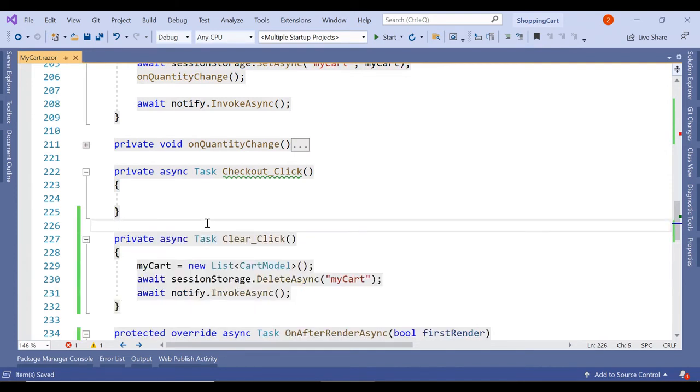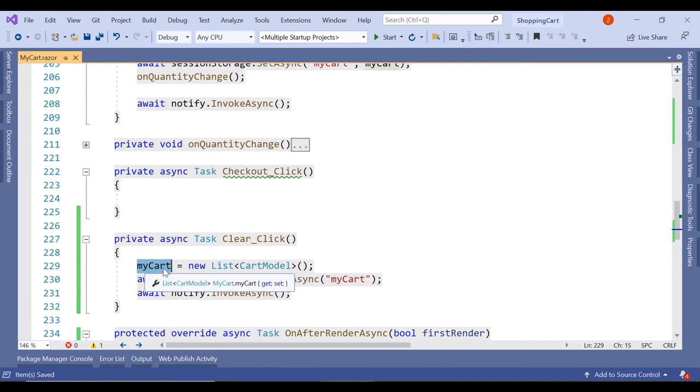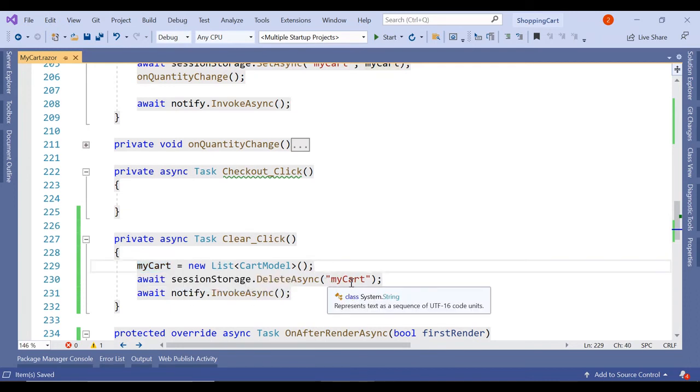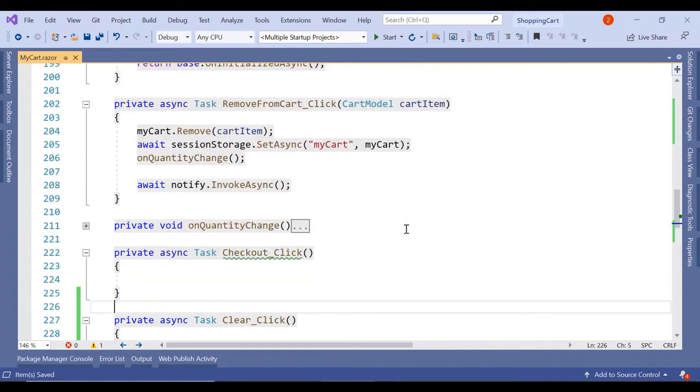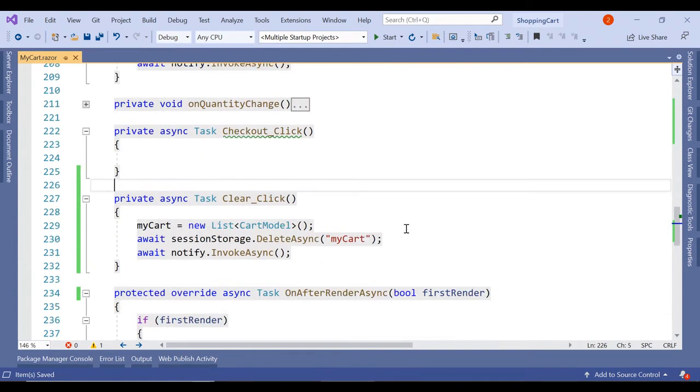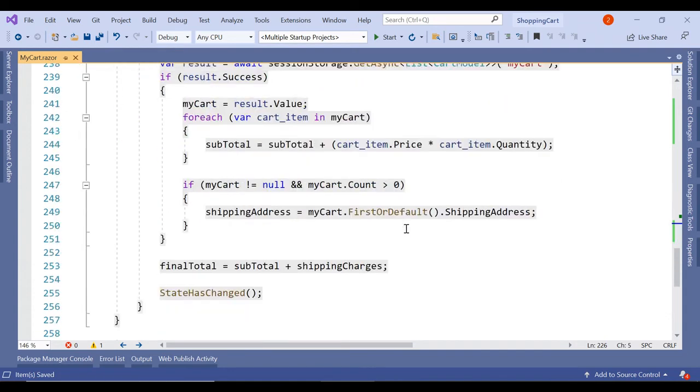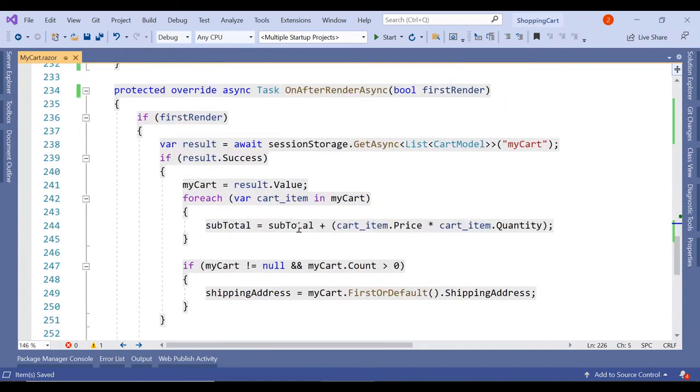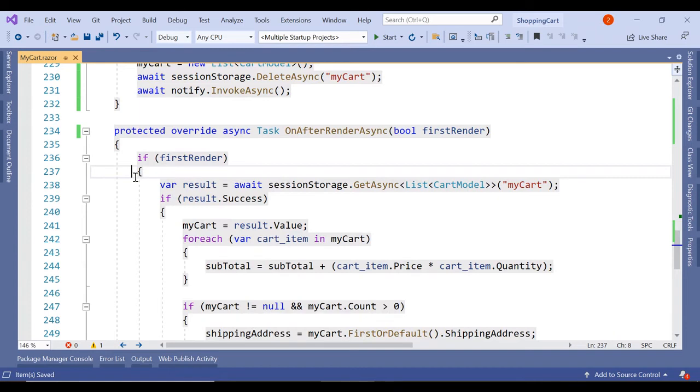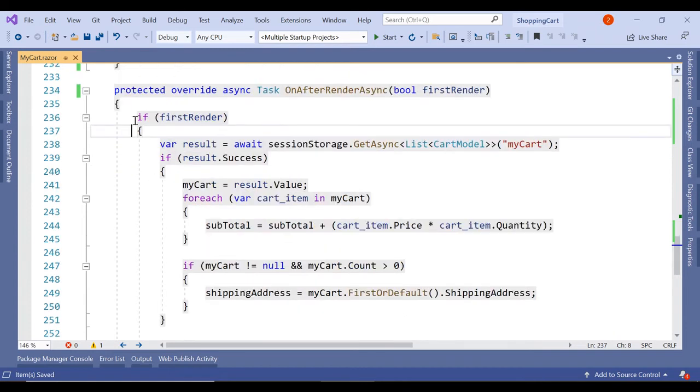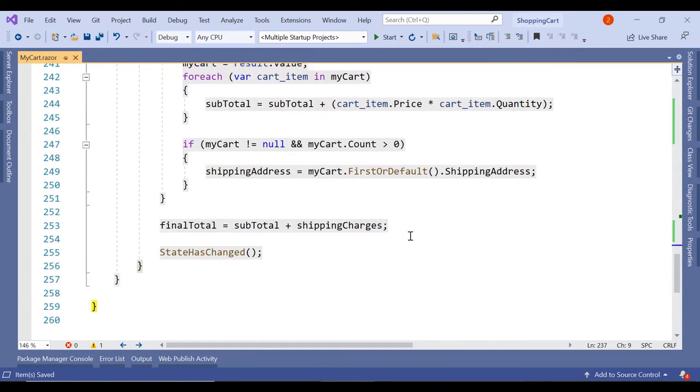So let's create this clear cart method as well. So this clear click is nothing but we are creating an object of my cart as a new object and whatever is there in this session my cart we are just deleting that. It's a simple code.